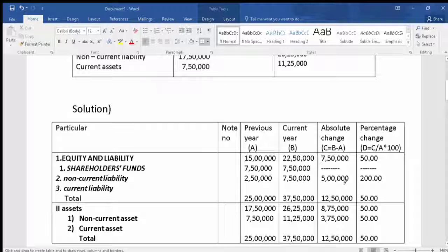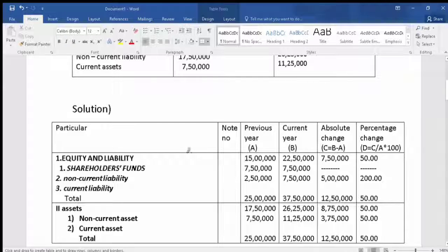The percentage change for current liabilities is 5,000,000 divided by 2,500,000 into 100, which is 200%. The total on the equity and liabilities side: previous year total is 25,000,000 and current year total is 37,500,000. The absolute change is 37,500,000 minus 25,000,000 = 12,500,000. The percentage change is 12,500,000 divided by 25,000,000 into 100, giving a total percentage change of 50%.